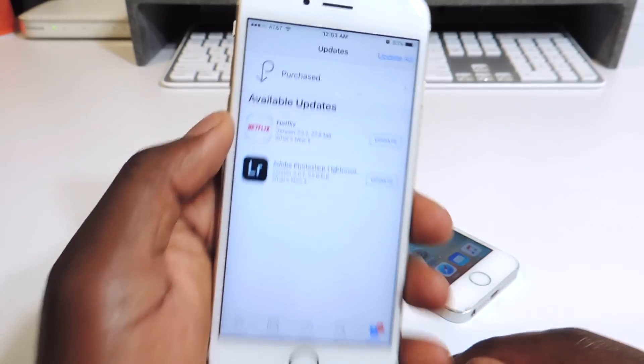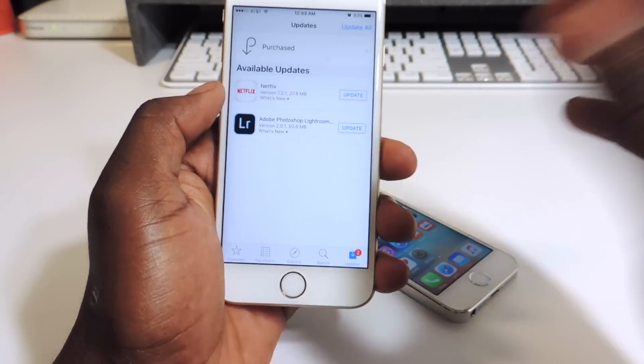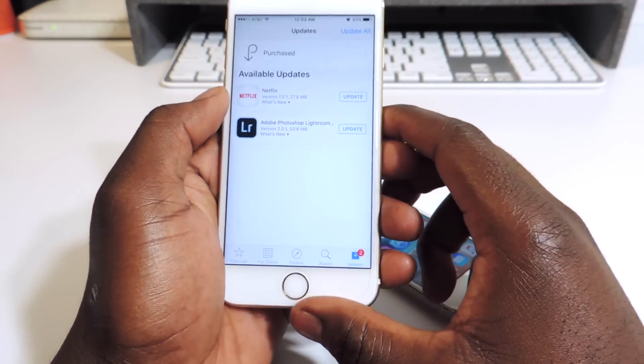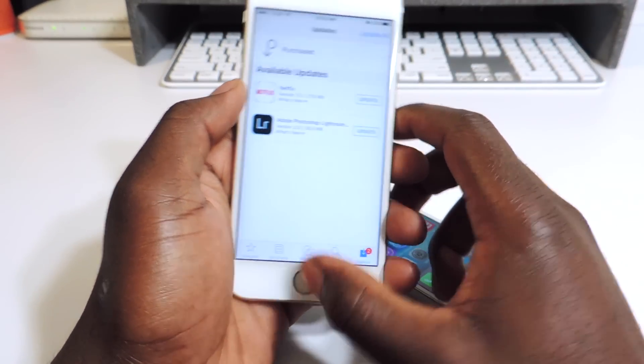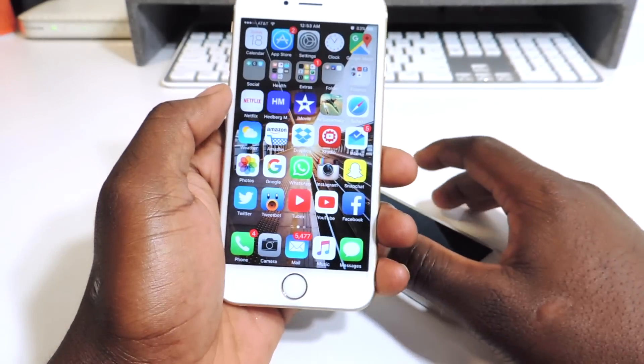The only ones you will see are the ones that need to be updated. So yeah, that's my first one, and my second one is called...